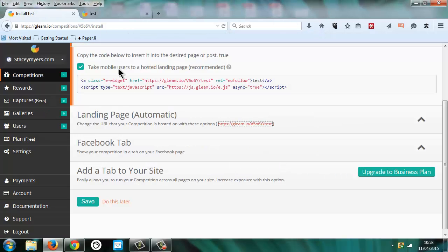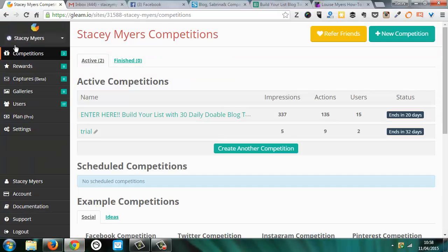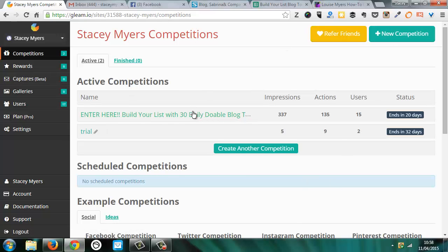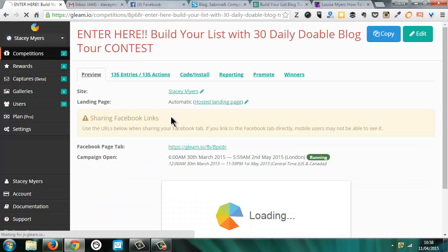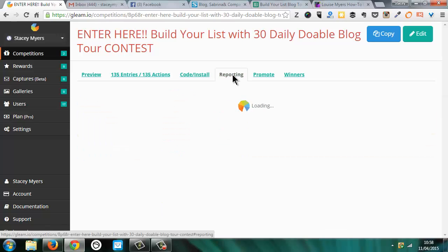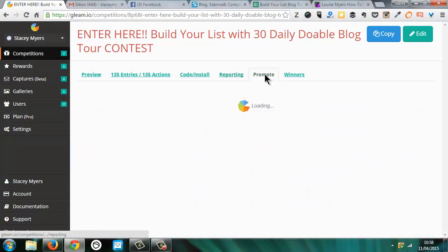And I'll show you the paid version and I'll show you what it looks like. So this is the back end. And we're doing the Build Your List with 30 Daily Doables blog tour. And then it tells you, you can get the code, the reporting, like you can have a look at who's entered, how many people have seen it.